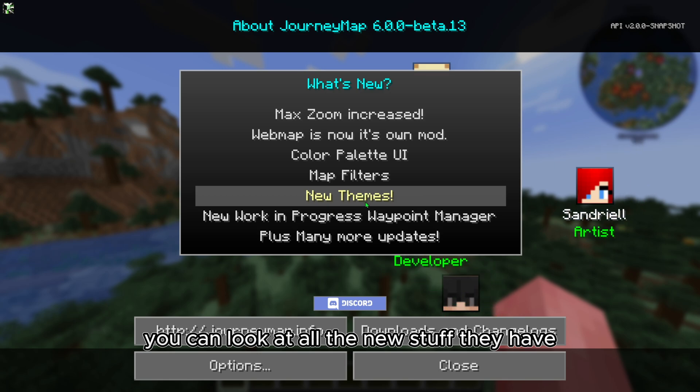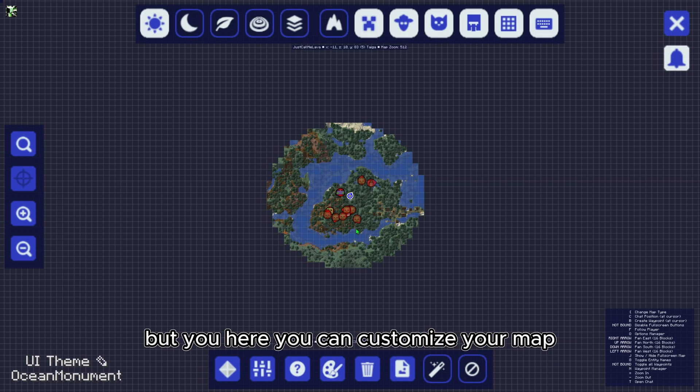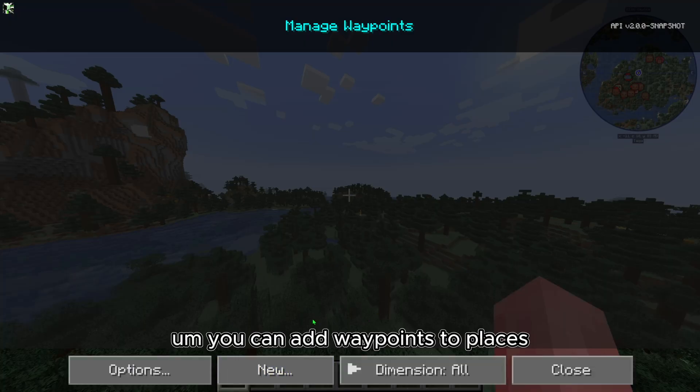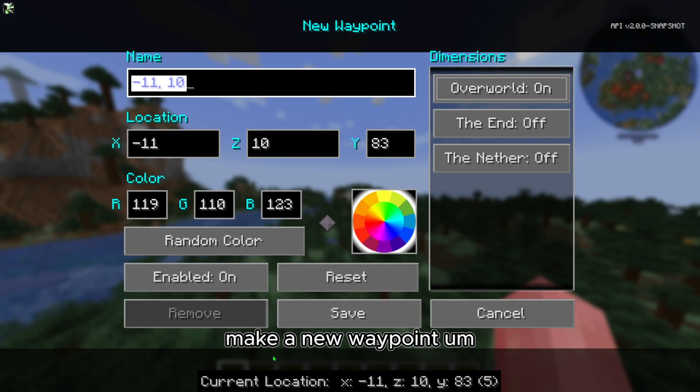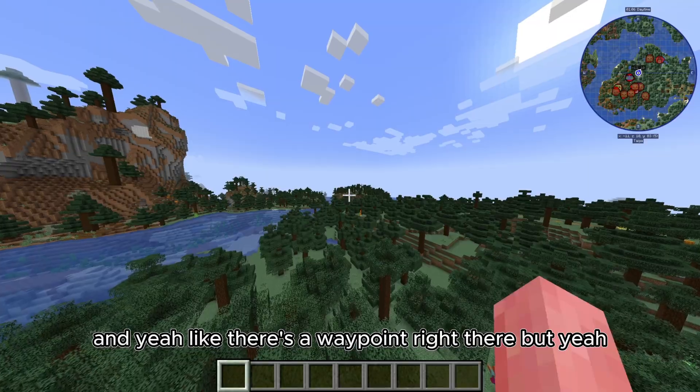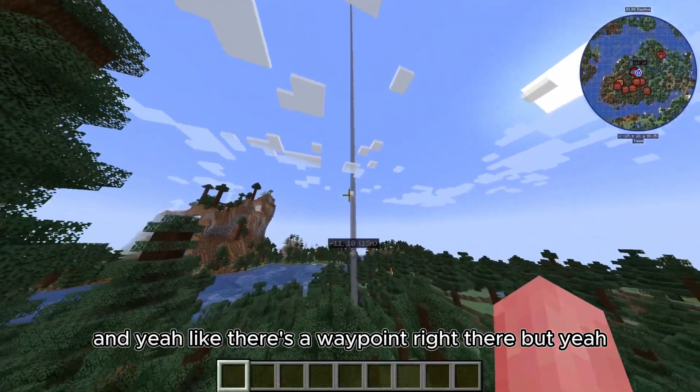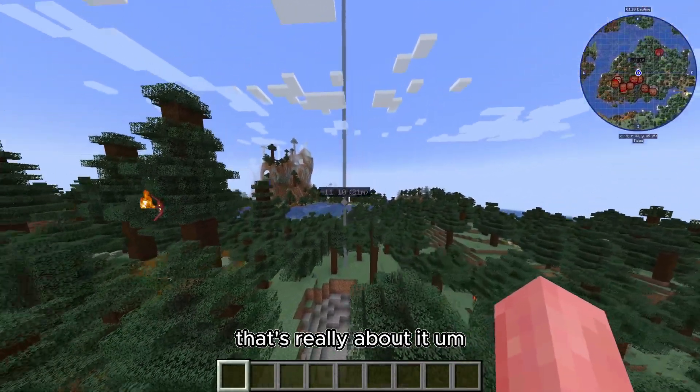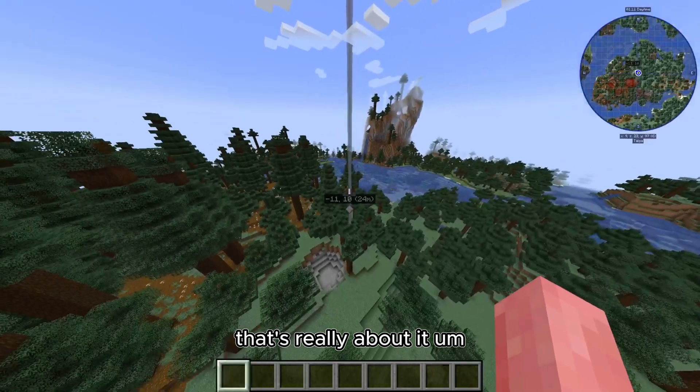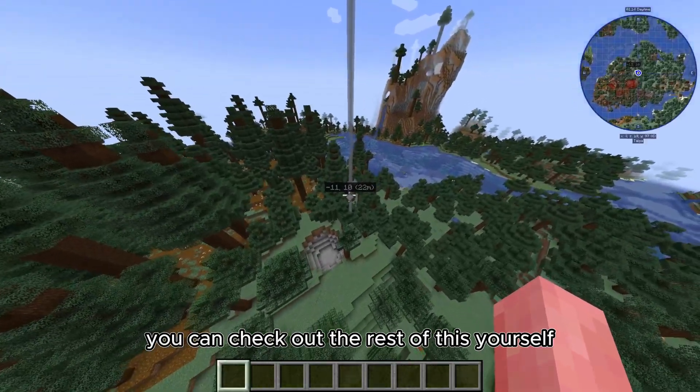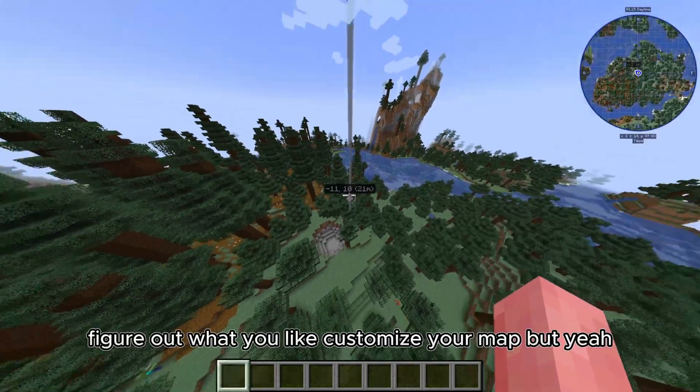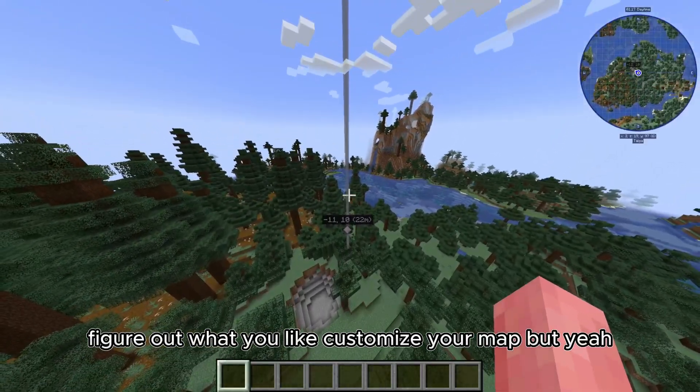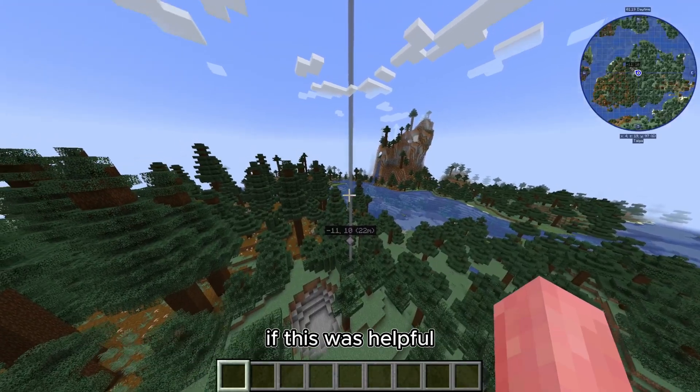Here you can customize your map, you can add waypoints to places, make a new waypoint—yeah, there's a waypoint right there. That's really about it. You can check out the rest of this yourself, figure out what you like, customize your map.